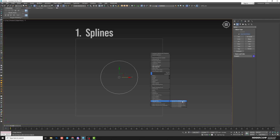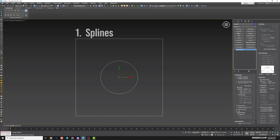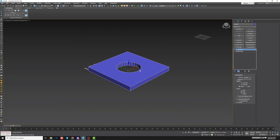Right-click, convert to editable spline. Next, I need to make them one object: select circle, Attach, then rectangle. Turn off Attach. Next, I can apply the Extrude modifier and we get our opening.